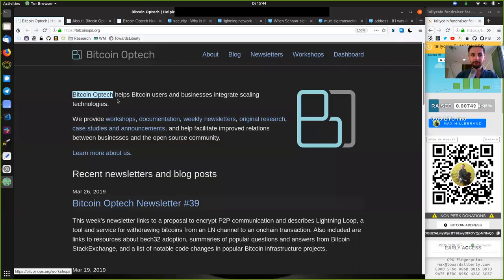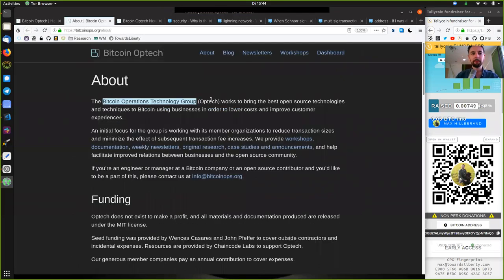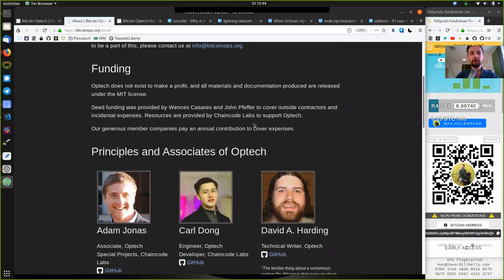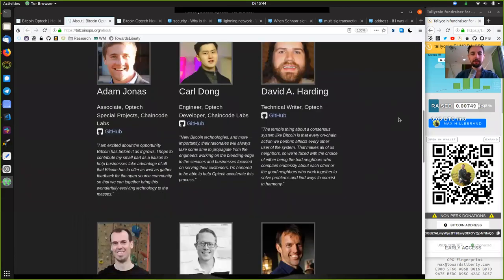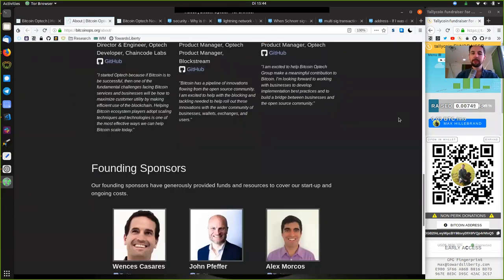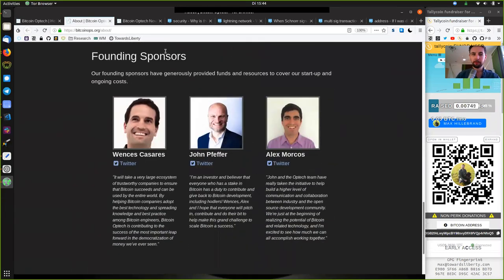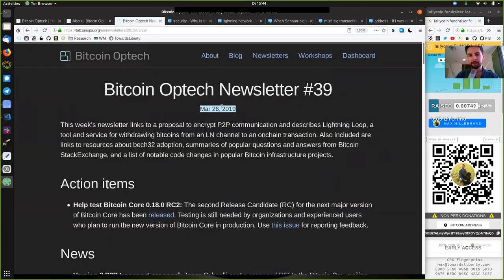What's up peers, and welcome to the World Crypto Network, continuing the reading of the Bitcoin Optech Group newsletter. Thank you very much to all the contributors and sponsors and founders of this awesome open-source organization. Today, newsletter 39, on March 26, 2019.